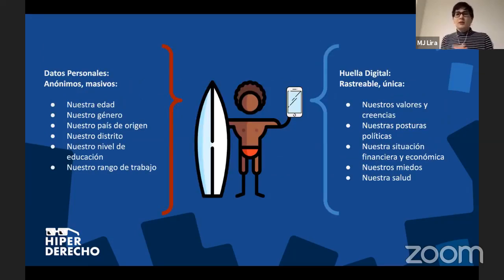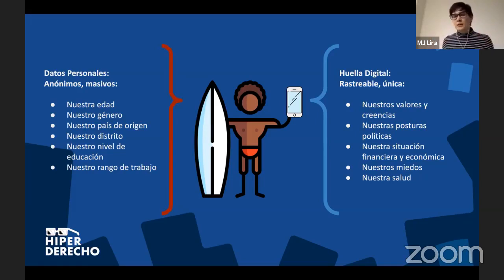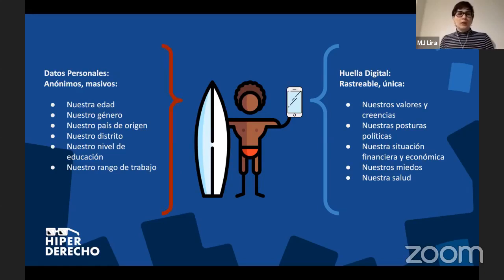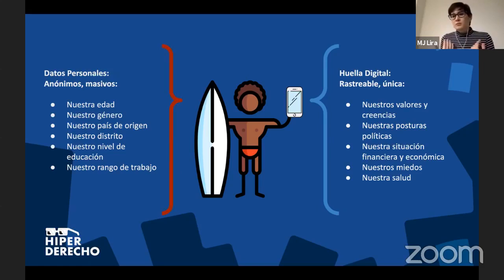¿La huella digital son datos personales? Sí y no. Los datos personales, como se manejan a nivel mundial y acá en el Perú, son anónimos. Si alguien lee una lista de datos personales, no debería poder identificar a una persona específica. En los censos o encuestas de satisfacción existe esta protección del anonimato, que hace que nosotros estemos a salvo de que cualquier información que hemos proporcionado sea rastreada de vuelta a nosotros.